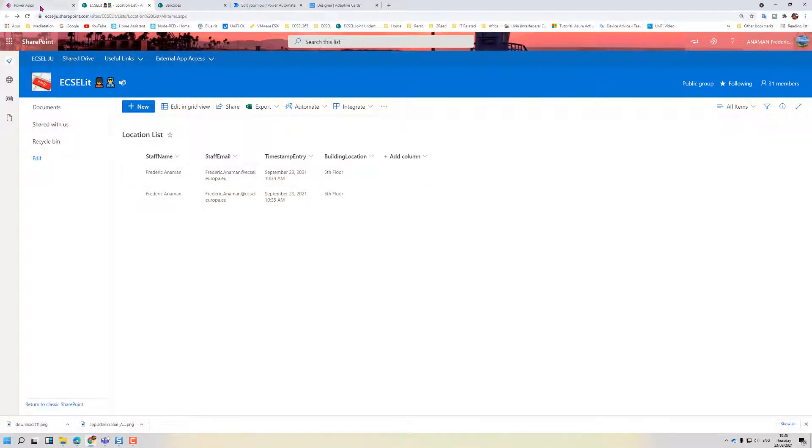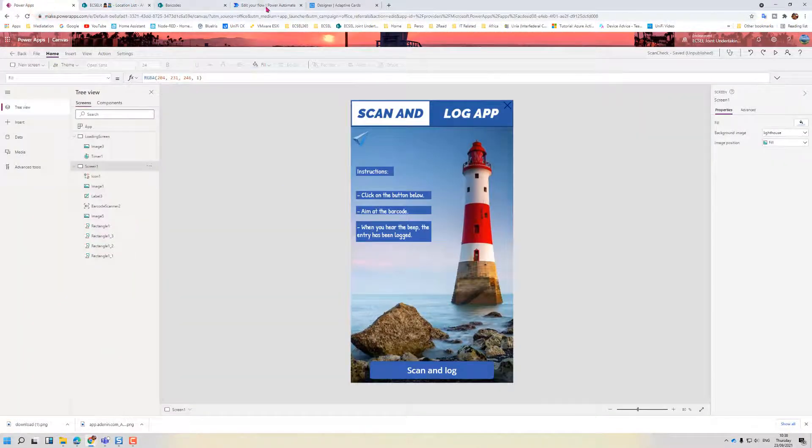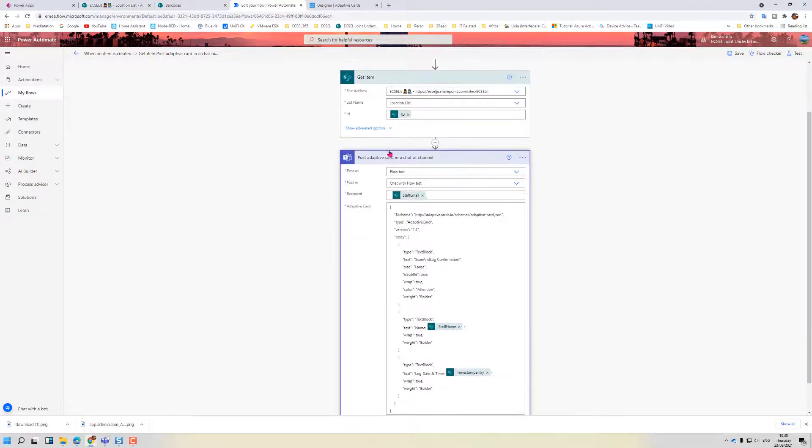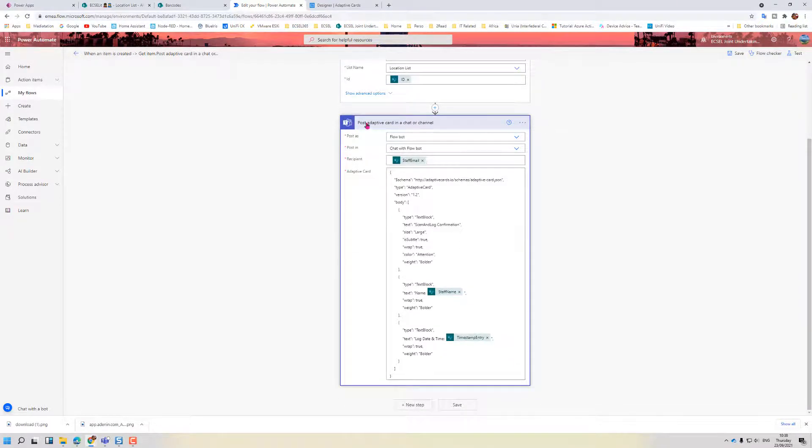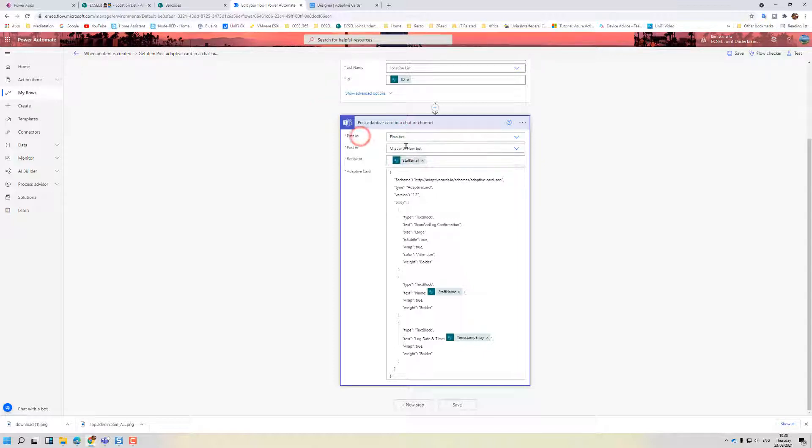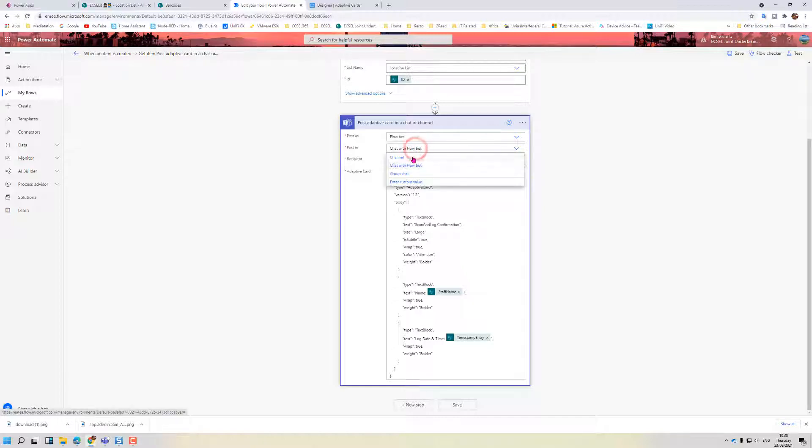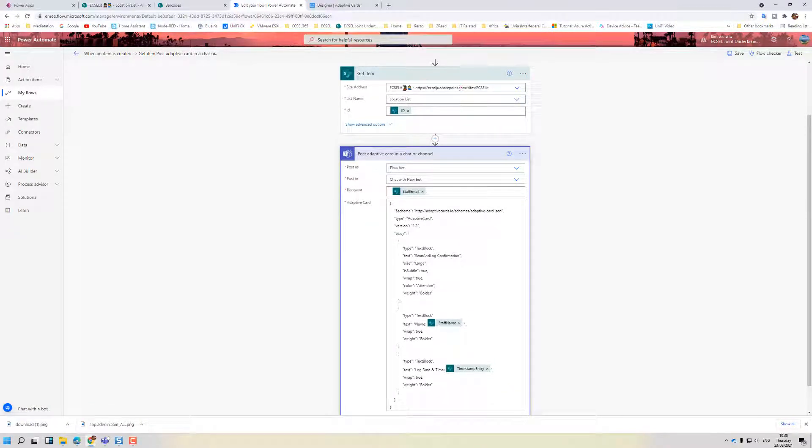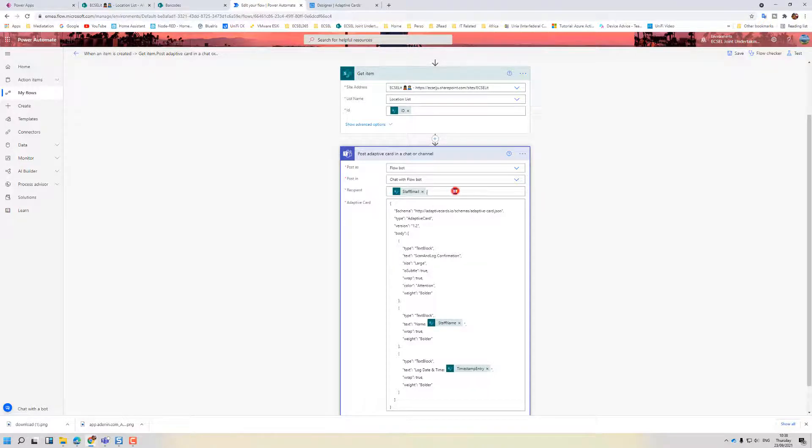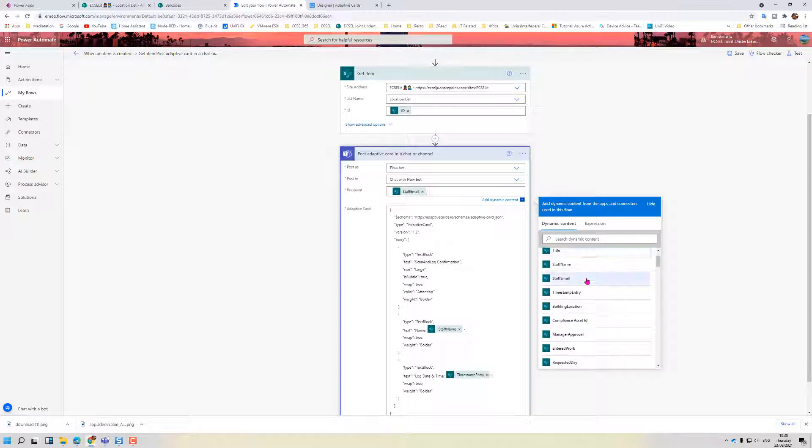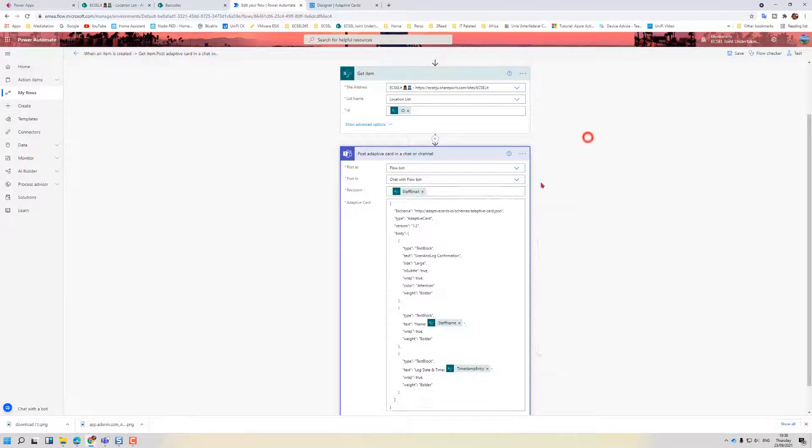So basically every time someone scans an item, get the information about the record. Then we post an adaptive card in chat or channel. Because we only want to send it to a user's chat, we select the flow bot as opposed to user, and we use chat with flow bot. The options are for channels and group chats, we don't want that. Now as we've captured the information from the SharePoint list and the record which is created, we can simply use the recipient. So as dynamic content, click on staff email.